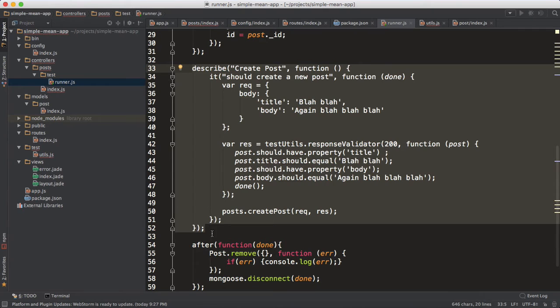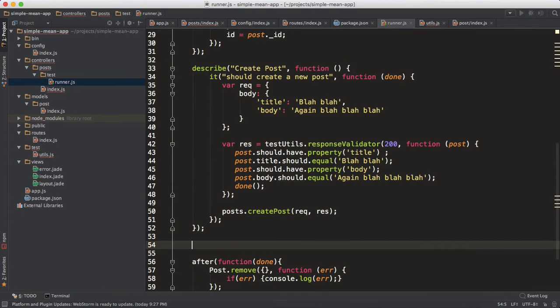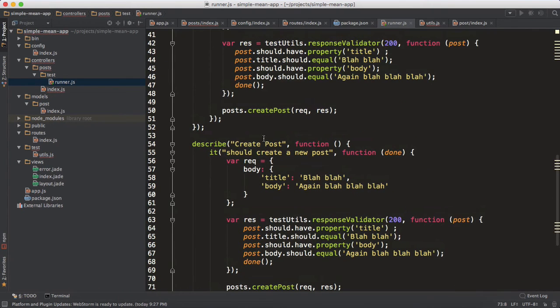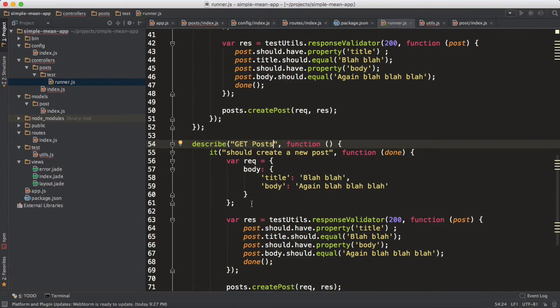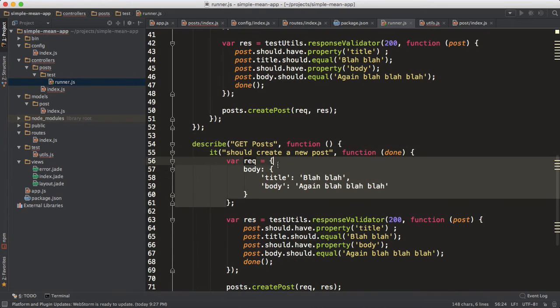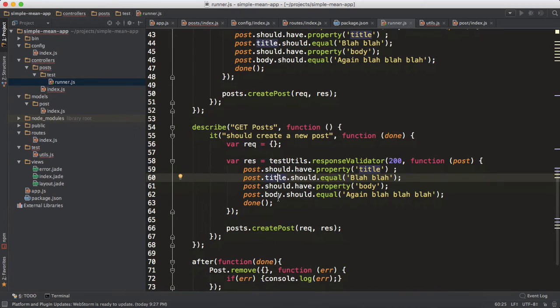So get posts, let's just get all the posts in the first step. Now in our get posts we don't have to send anything - no parameter, no body, nothing. So our request object will basically be empty. We have our empty request object.